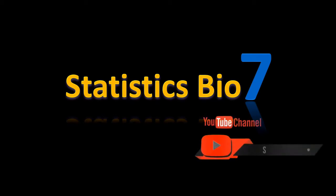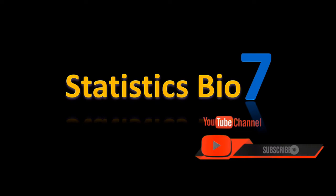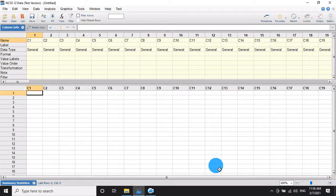Hey, subscribe to my channel and also press the bell icon. Hi everyone, welcome back to Statistics Bios on YouTube channel. In this video, I will show how to use the NCS software created for multi-variable 3D scatter plots.